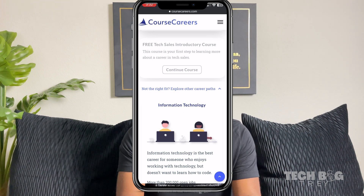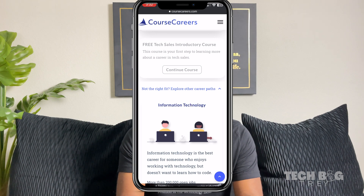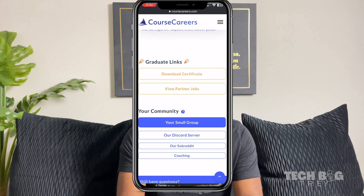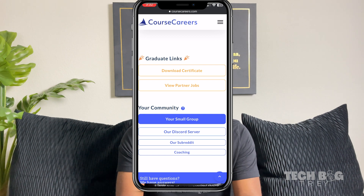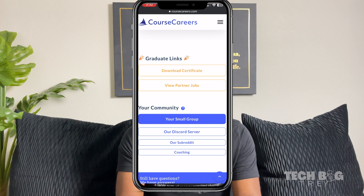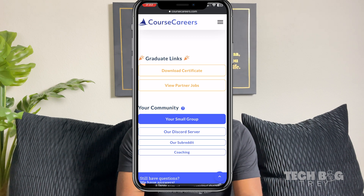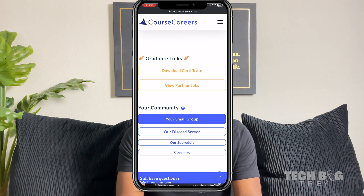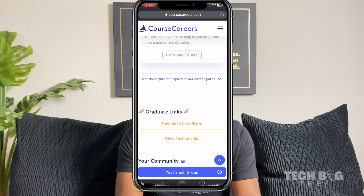There is another teacher over the information technology track. And like I said, they just switched to a new teacher for tech sales. If you've looked at tech sales at all on YouTube, you'll know this guy when you see him. If you scroll down — because I have already graduated — I can download my certificate, view partner jobs. Like, if I'm tired of my job or whatever, I can go there and see if there's something I can get. Then you have your community, the small group, the Discord — everyone's in there, and you can get help while going through the course or after. Graduates go back in and help out the new people as well.